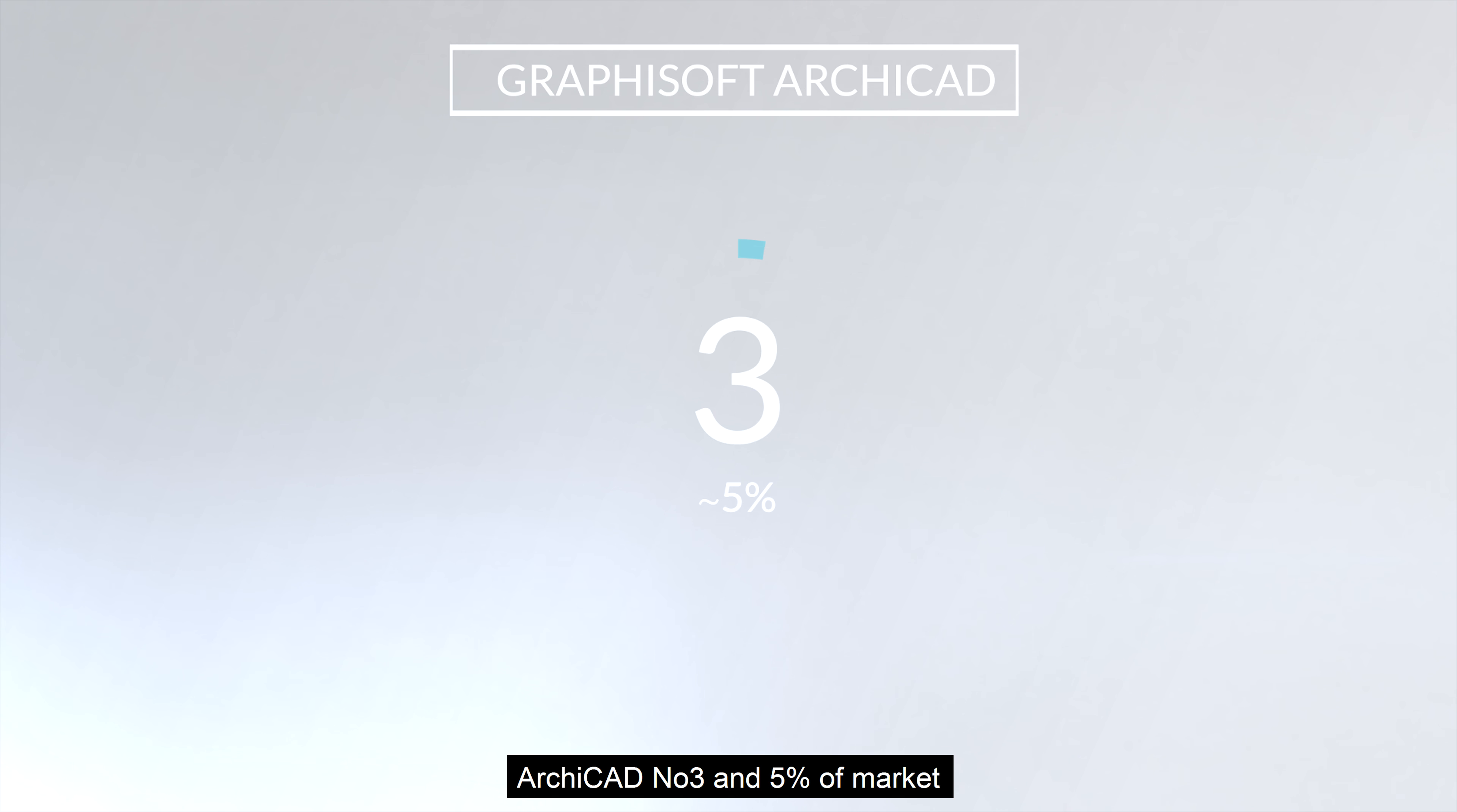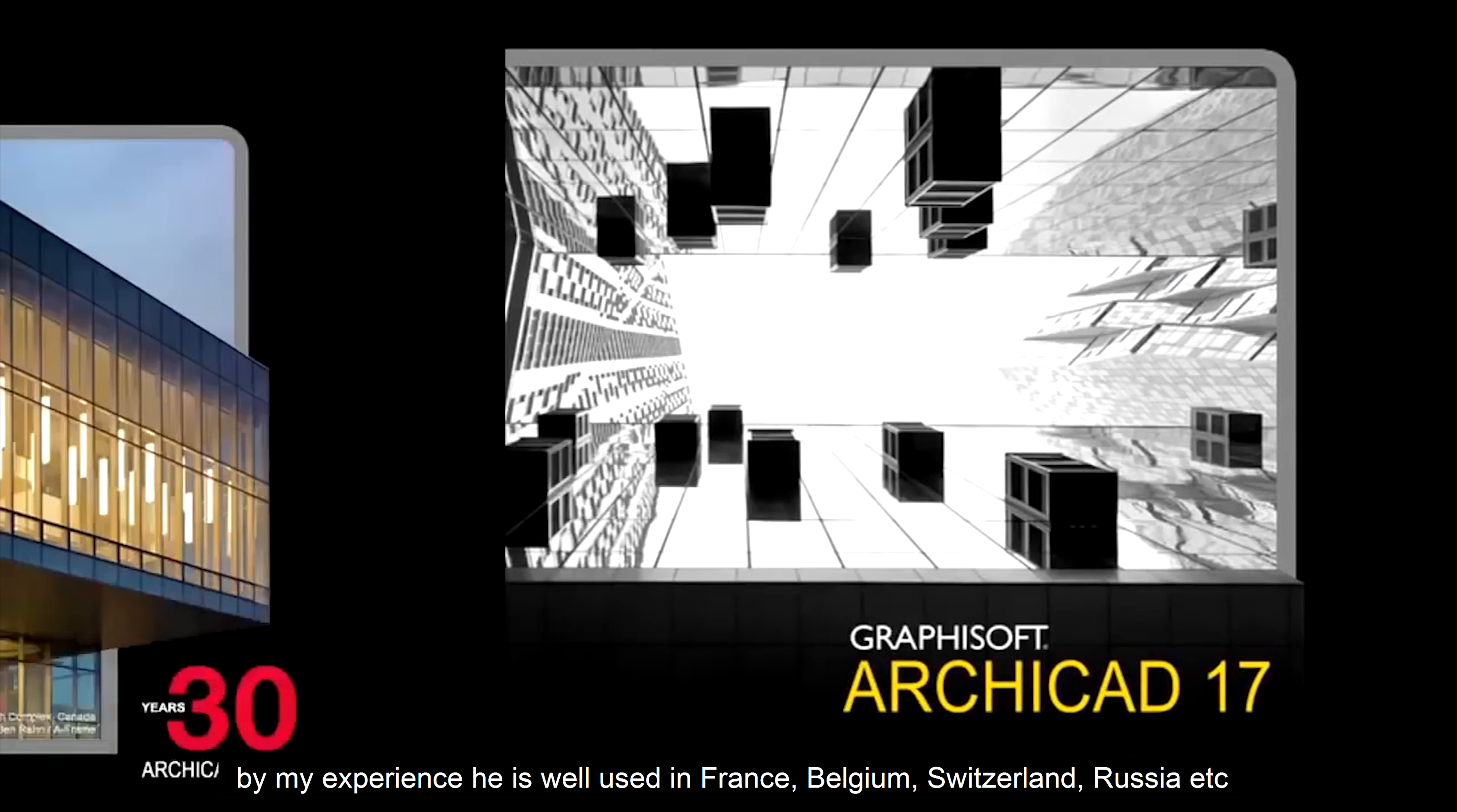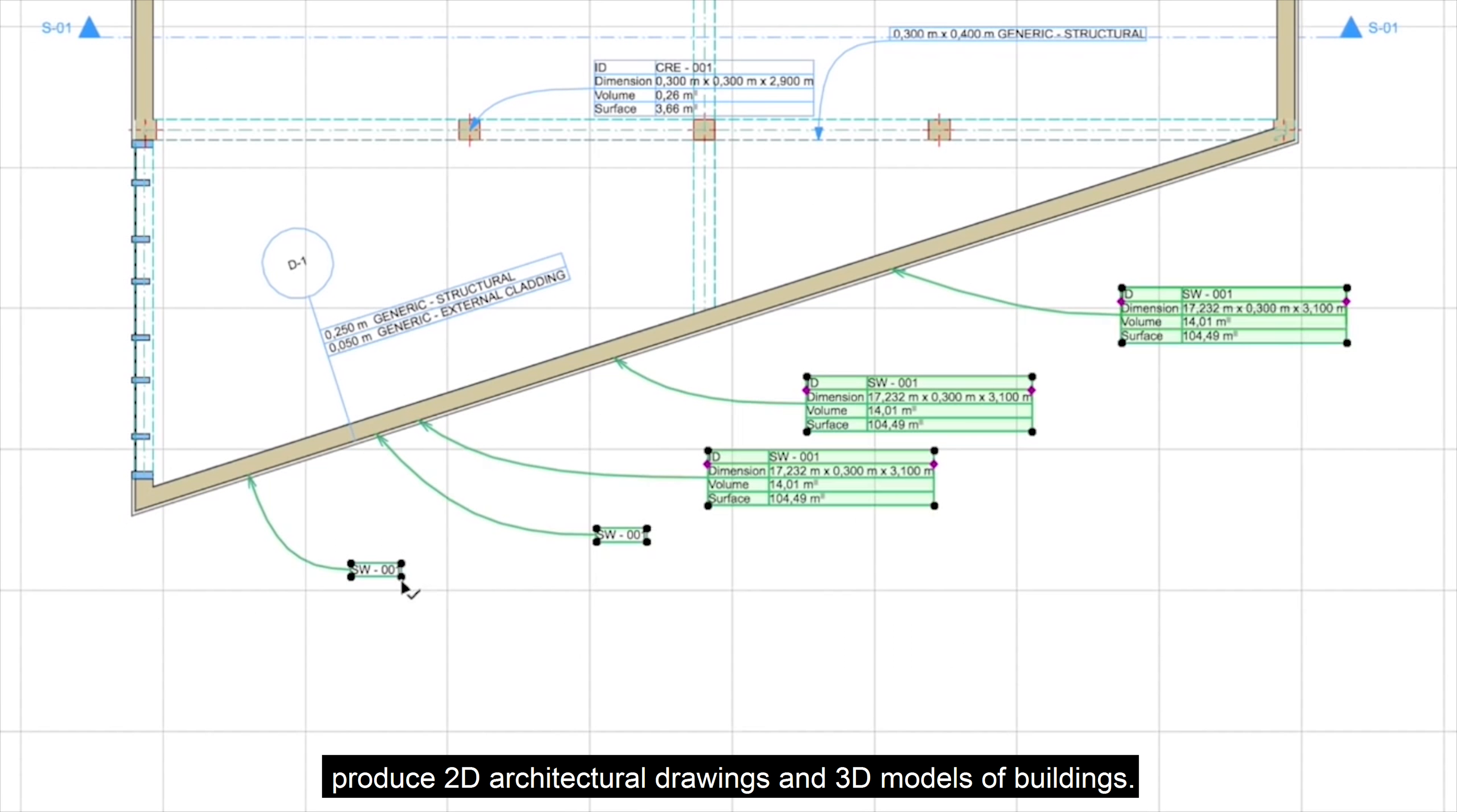Graphisoft Archicad, number 3 with 5% of market. Archicad is used successfully by 100,000 users in more than 100 countries. Archicad offers users many advantages and despite that, by my experience, it is well used in France, Belgium, Switzerland, Russia. Archicad is object-oriented, which means you will be able to produce 2D drawings and 3D models of buildings.